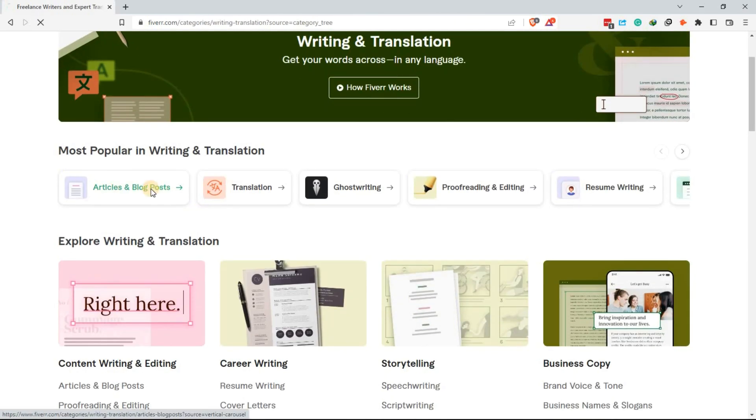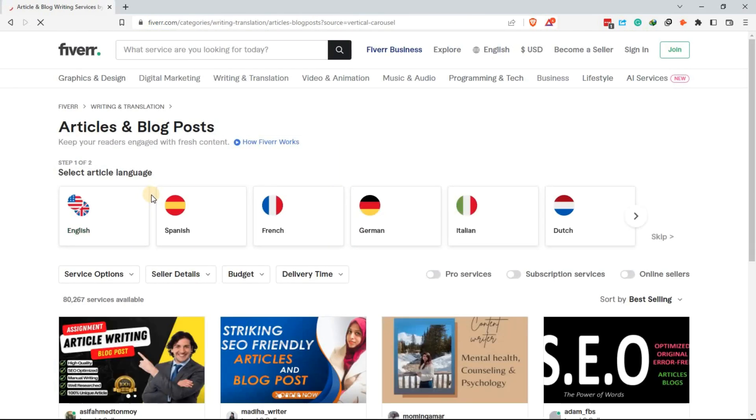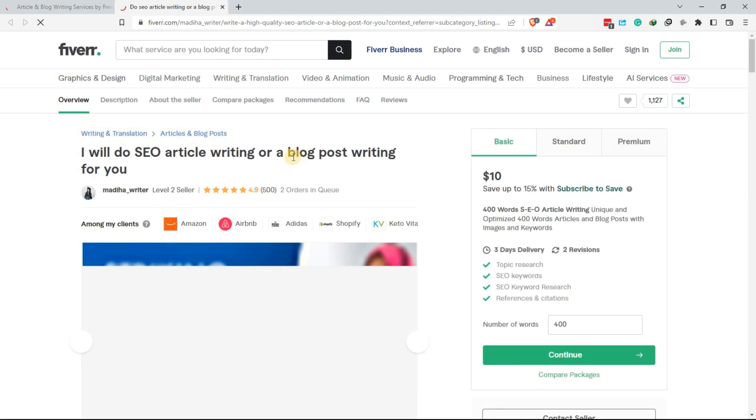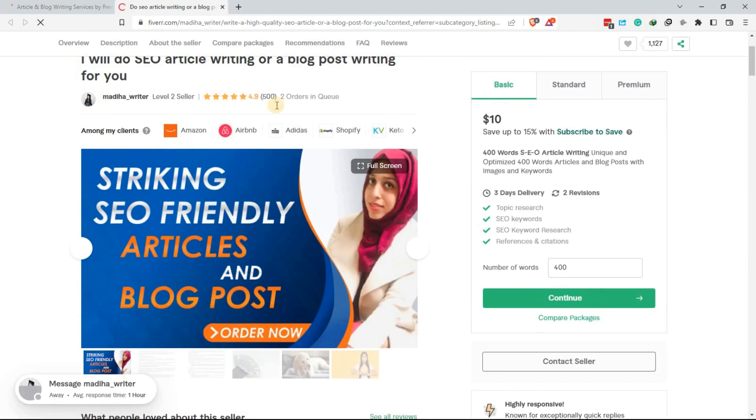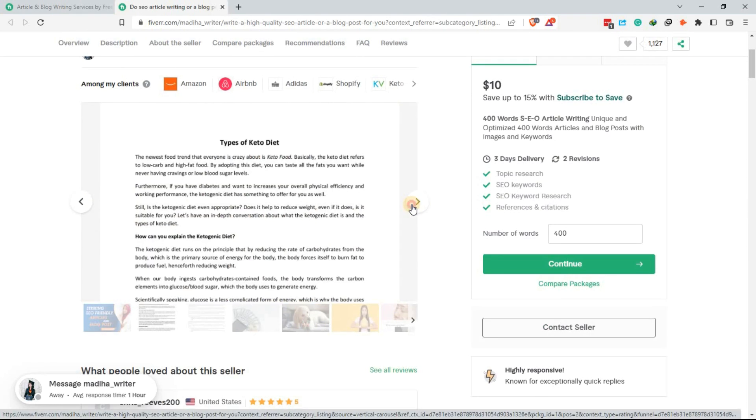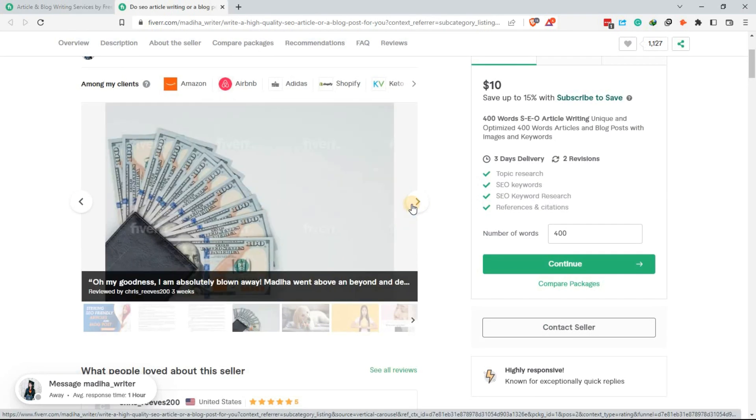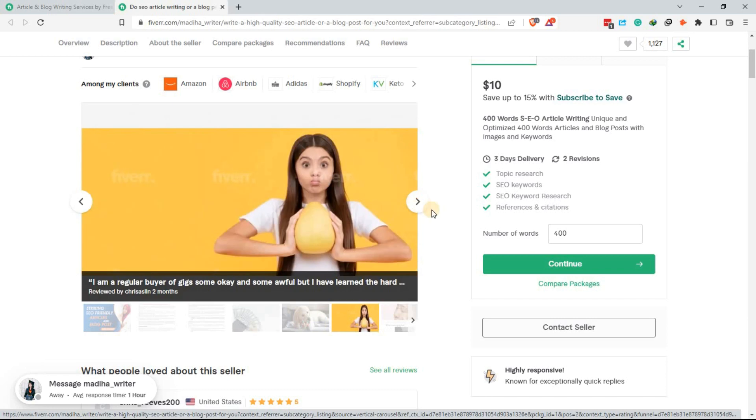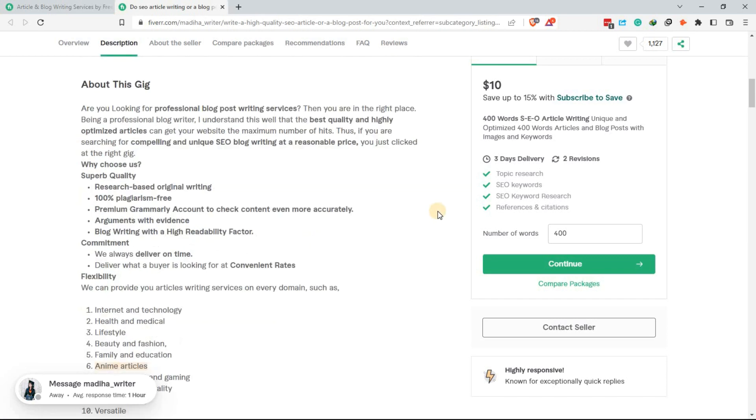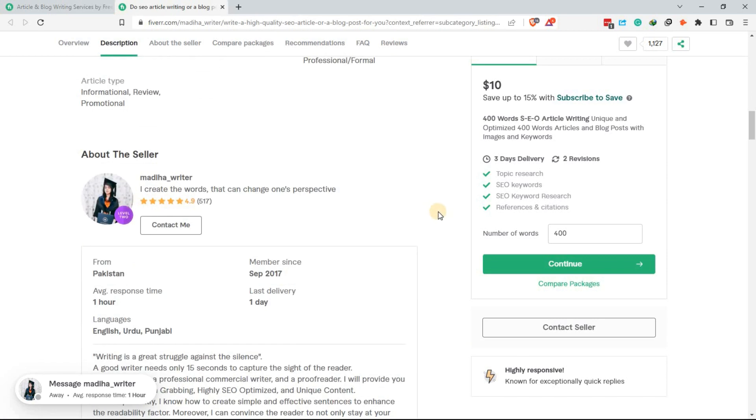Your work here will be to write articles, blog posts, product descriptions, and many others. The pay varies depending on the type of job, but it can range between 500 to 10,000 Kenyan shillings per project.